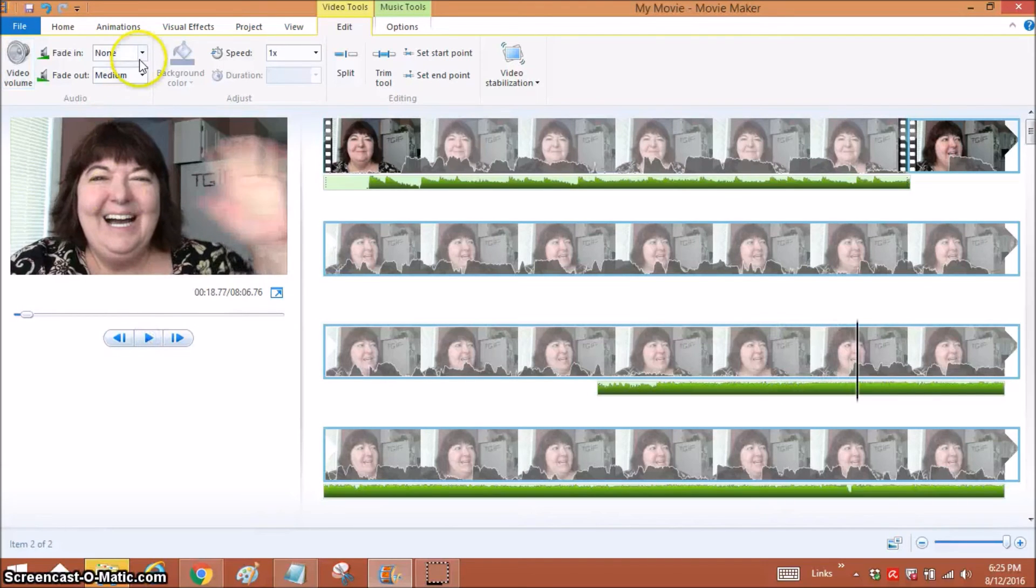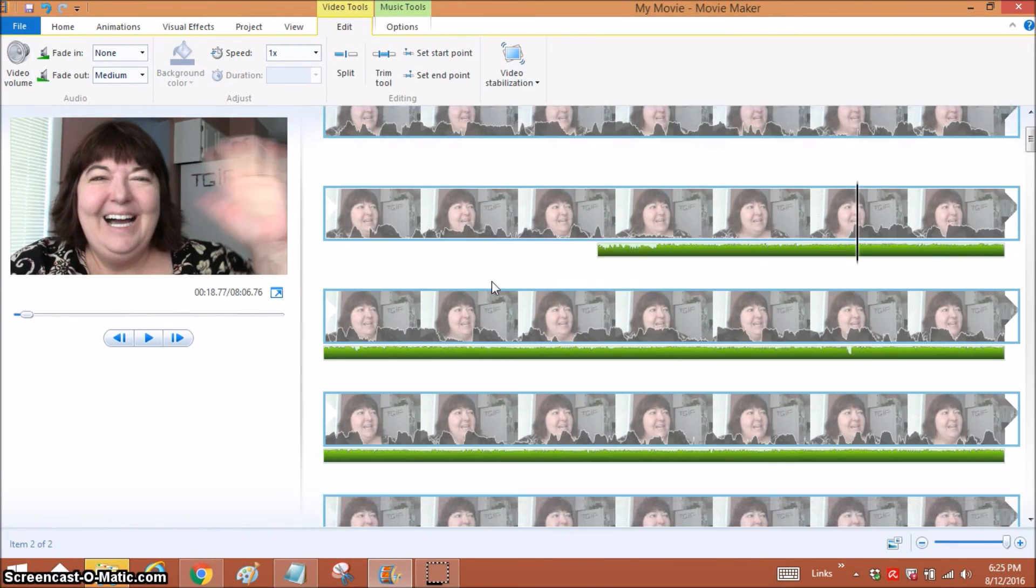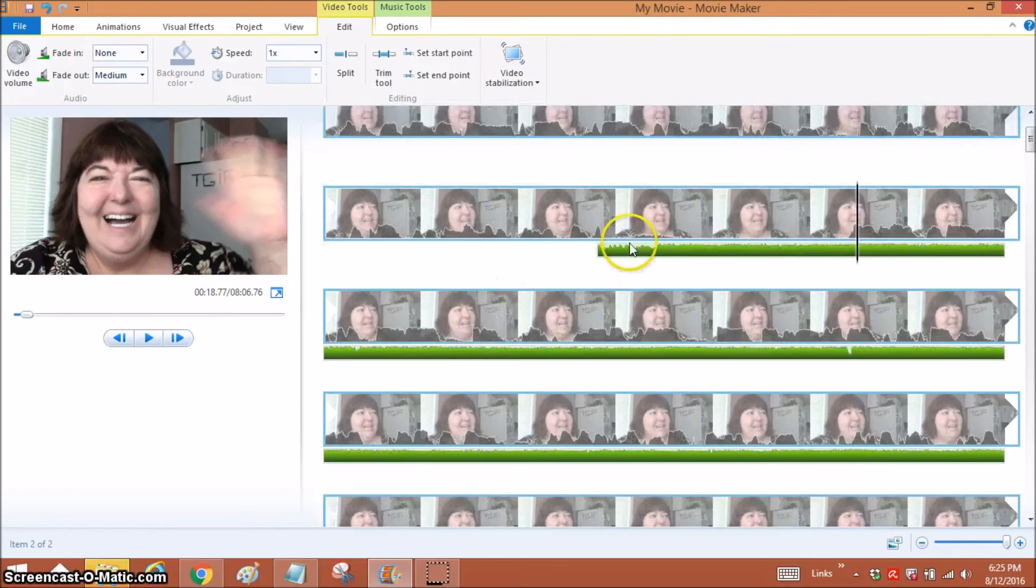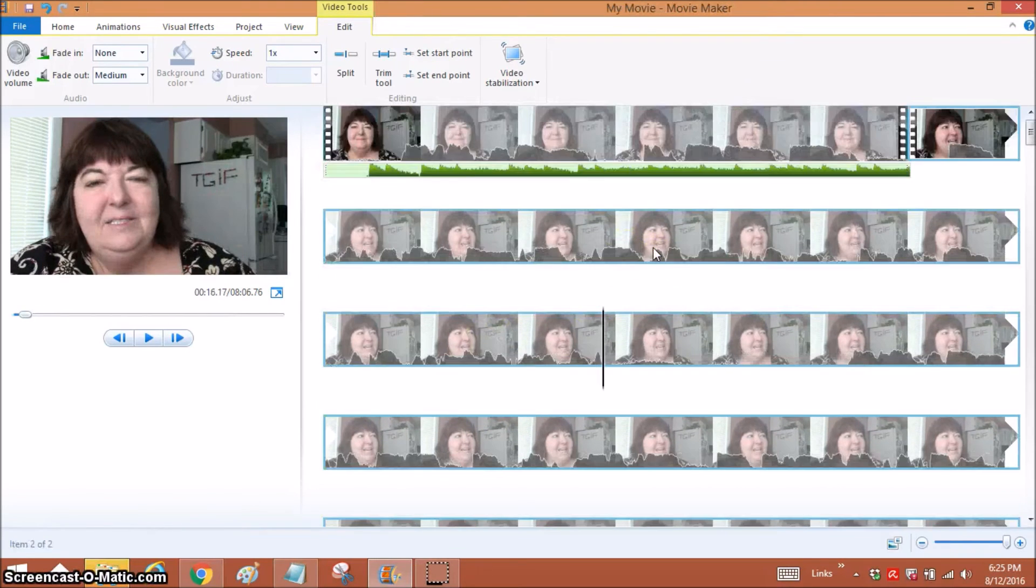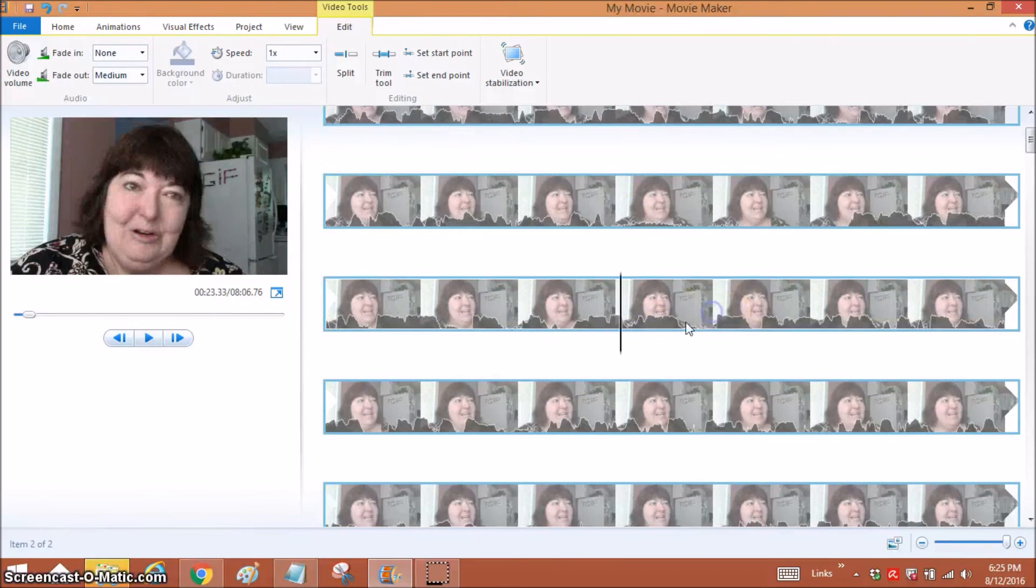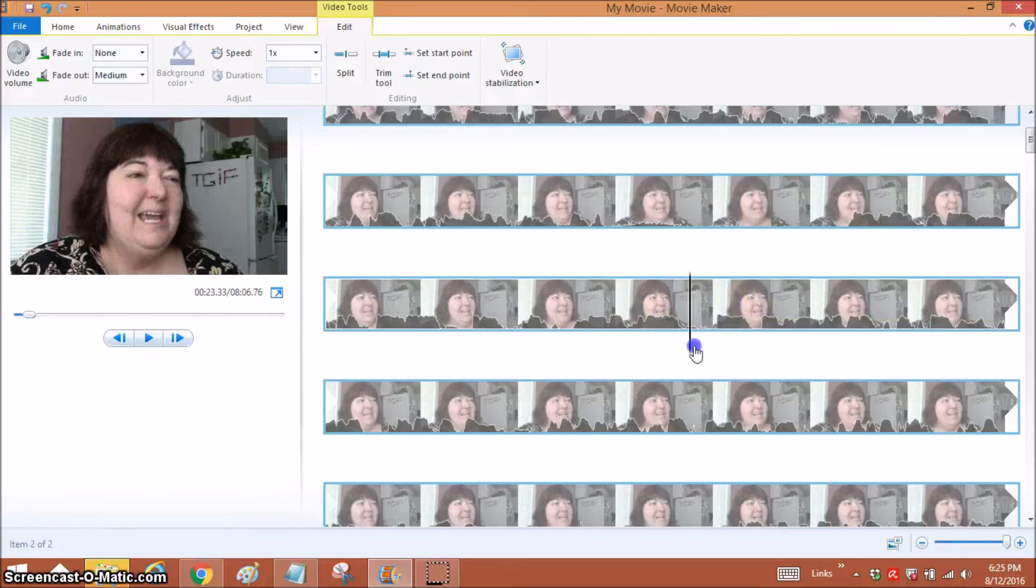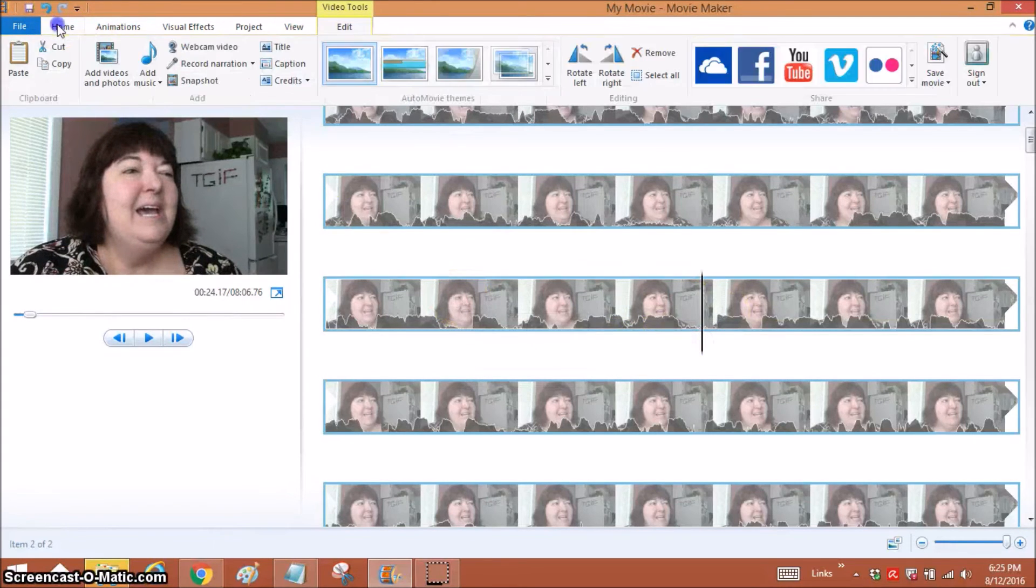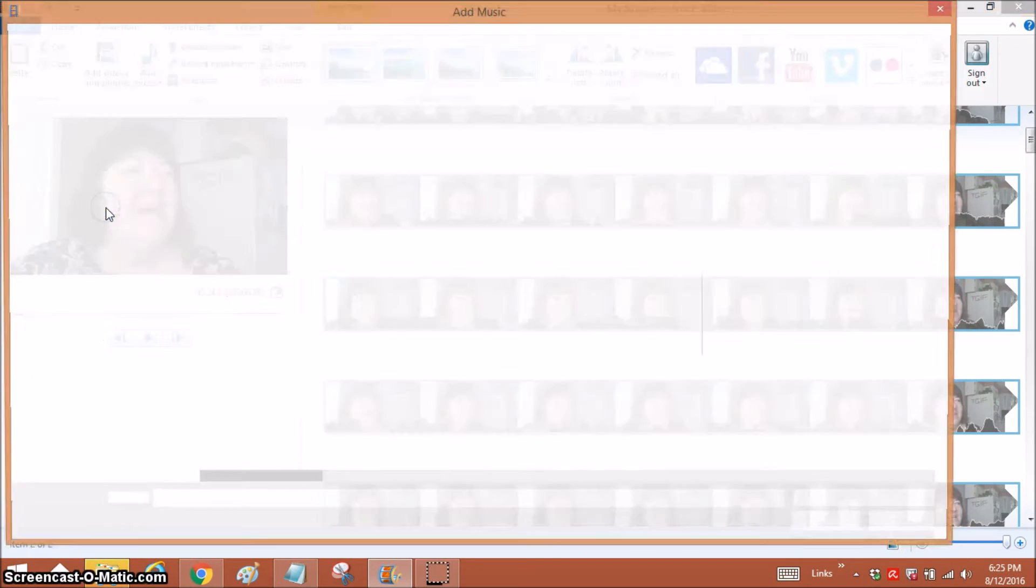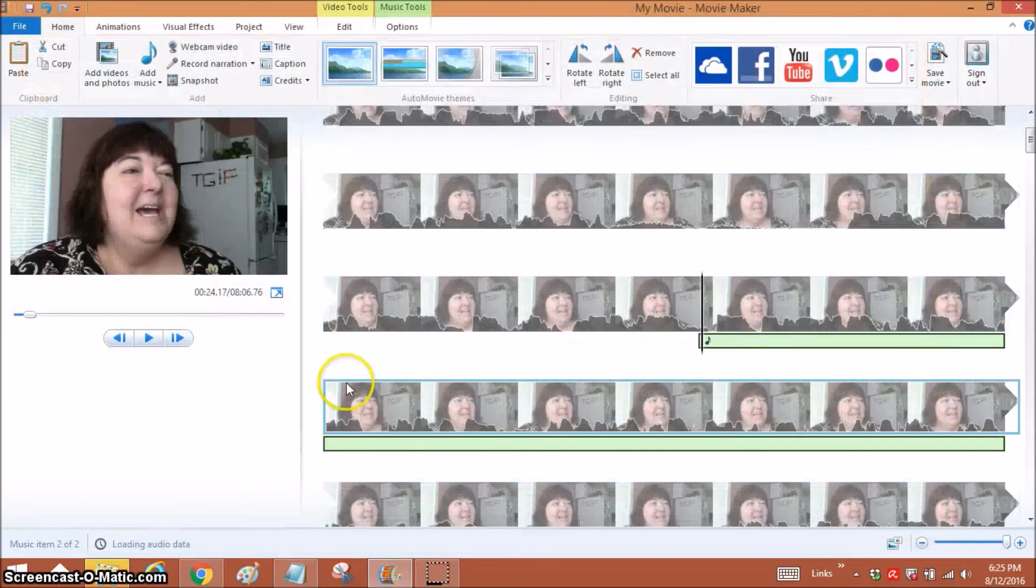And you can also fade in if you want the music to start out softer. Then if you wanted a whole different other song, let's just click on this and get this out. Then if you wanted a different song to start right here, you just put your cursor there, go back to Home, go back to Add Music, and you would add music at the current point. Let's pick Funk Down.